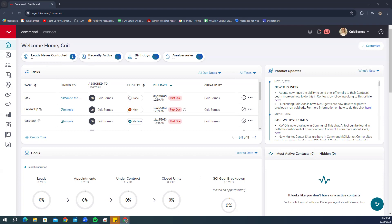For today's Referrals Overview, we're already signed into Command. This is Command at agent.kw.com — log in with your KW username and password. We're going to start today by going to our Referrals Profile to make sure all the information is accurate. You can find the Referrals Profile by going to your name at the top right.